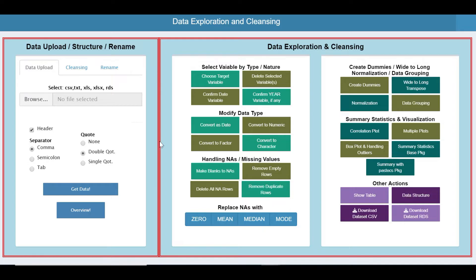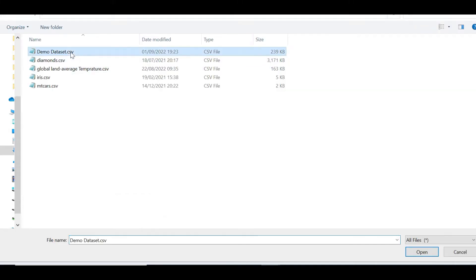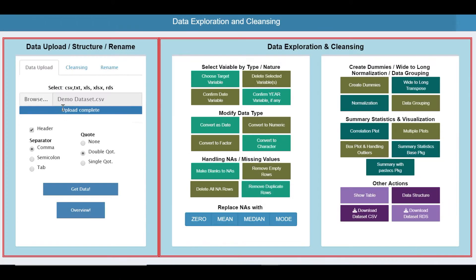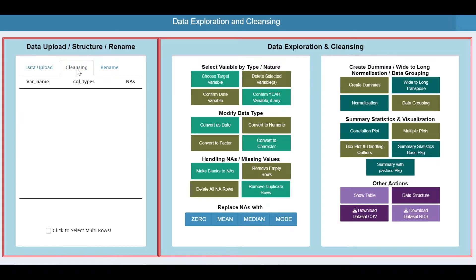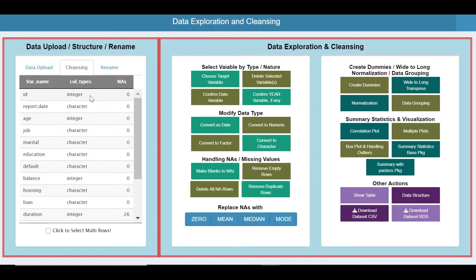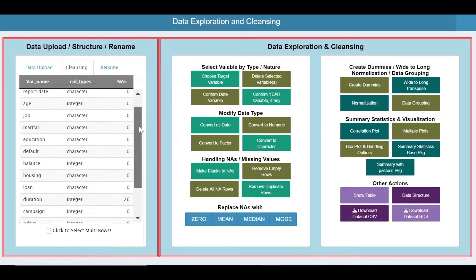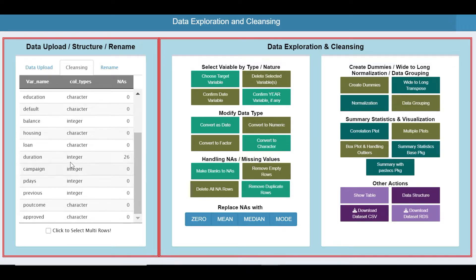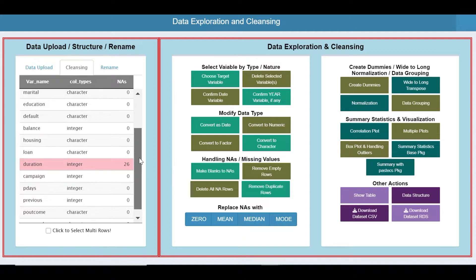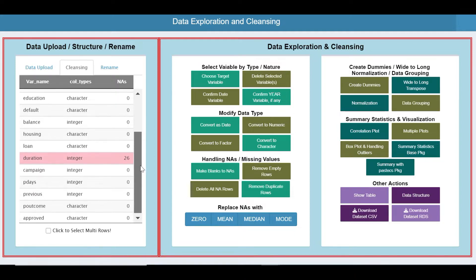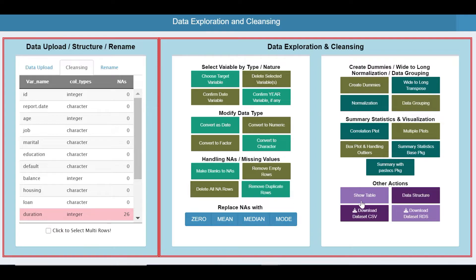Let us start the demo. I have a dummy data set. Browse, open, and get the data. Now let us see the structure and type of the columns. You can see that there are NAs as well — the duration column has got 26 NAs.